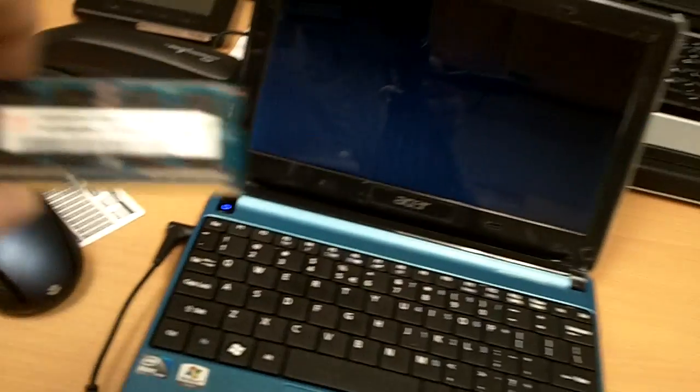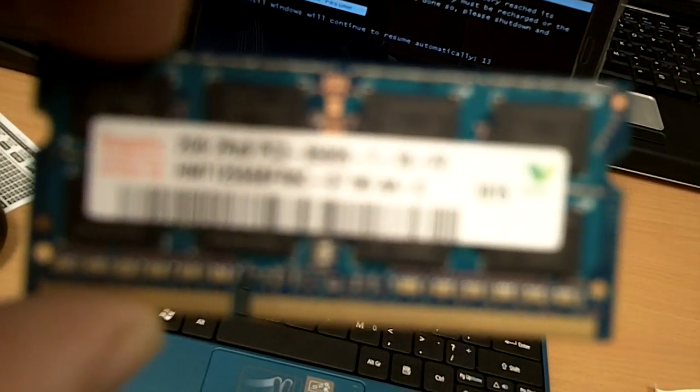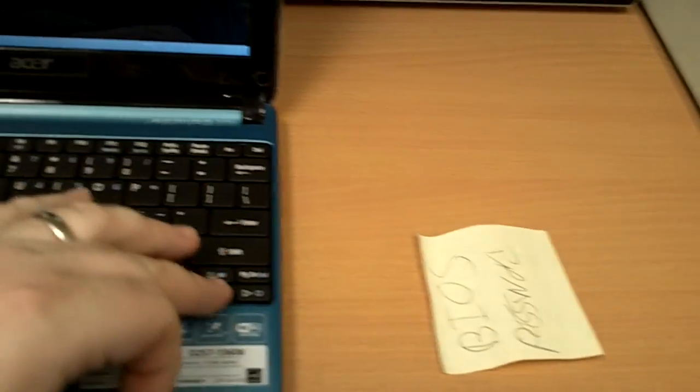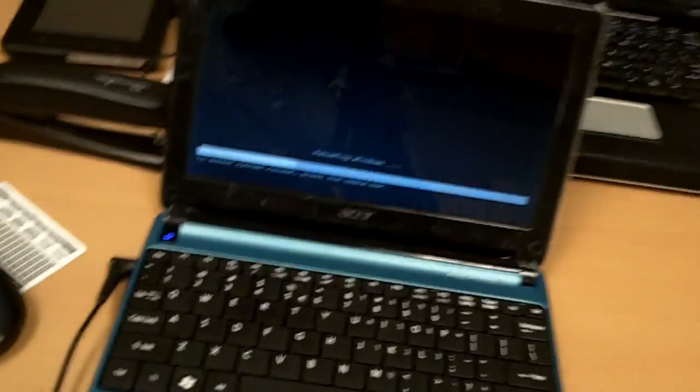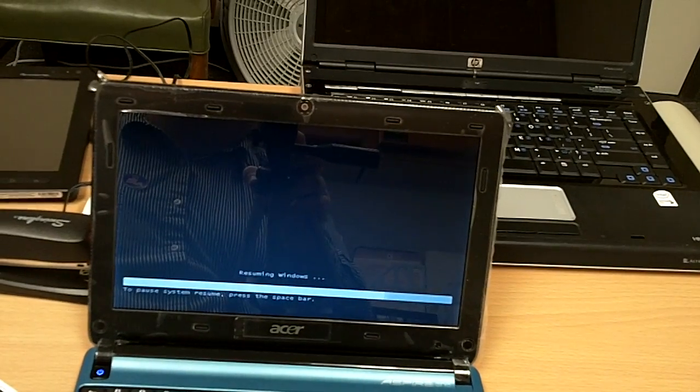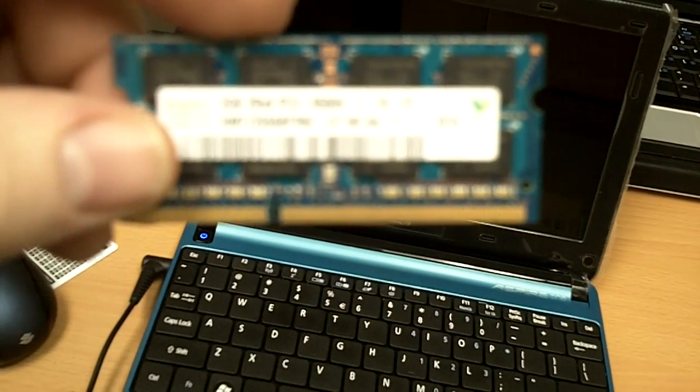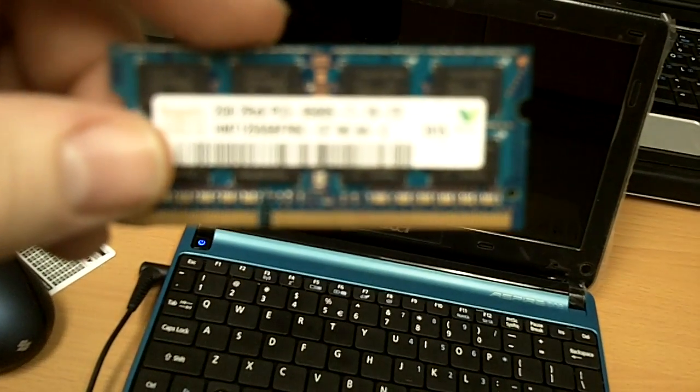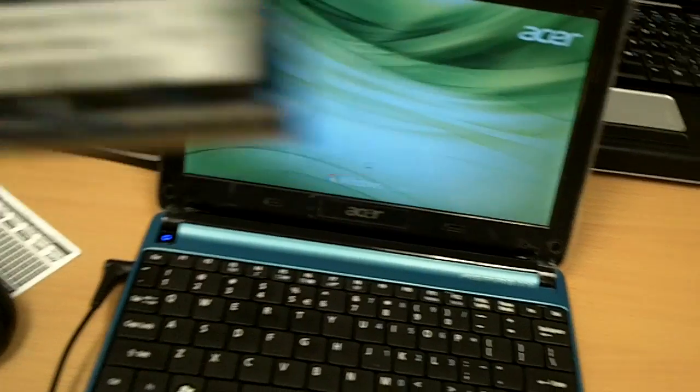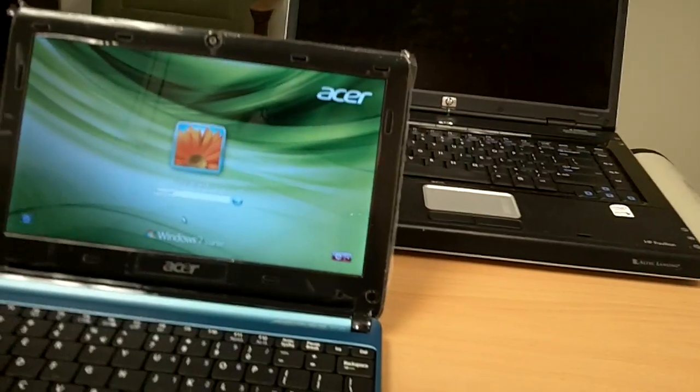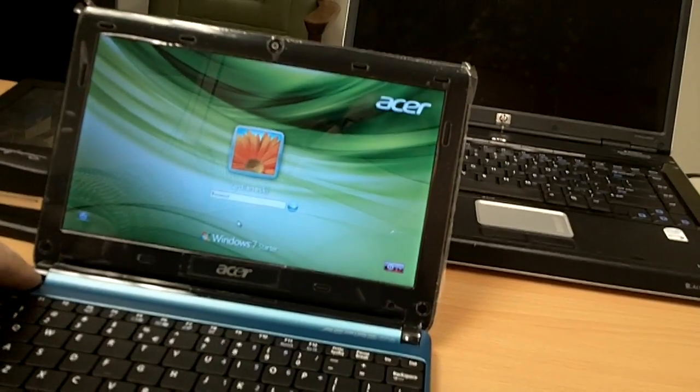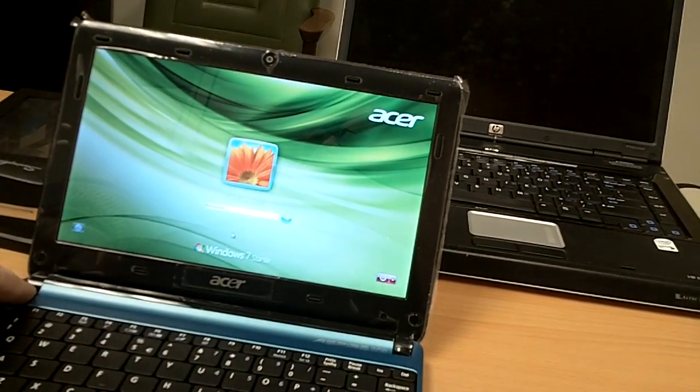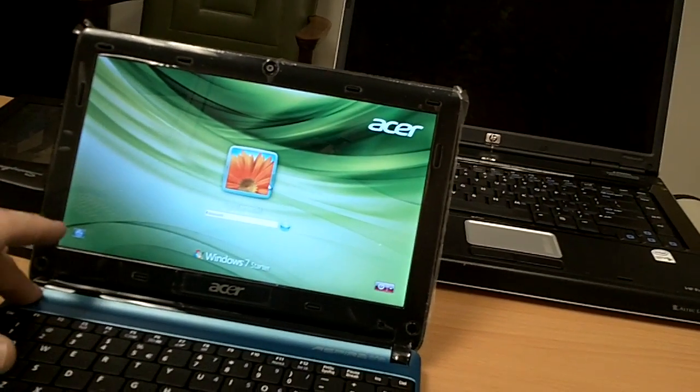Now, the RAM that this computer uses is DDR3-8500. DDR3-8500, 2GB stick right here. It currently has a very small 1GB stick in there because that's what they come with from Acer.